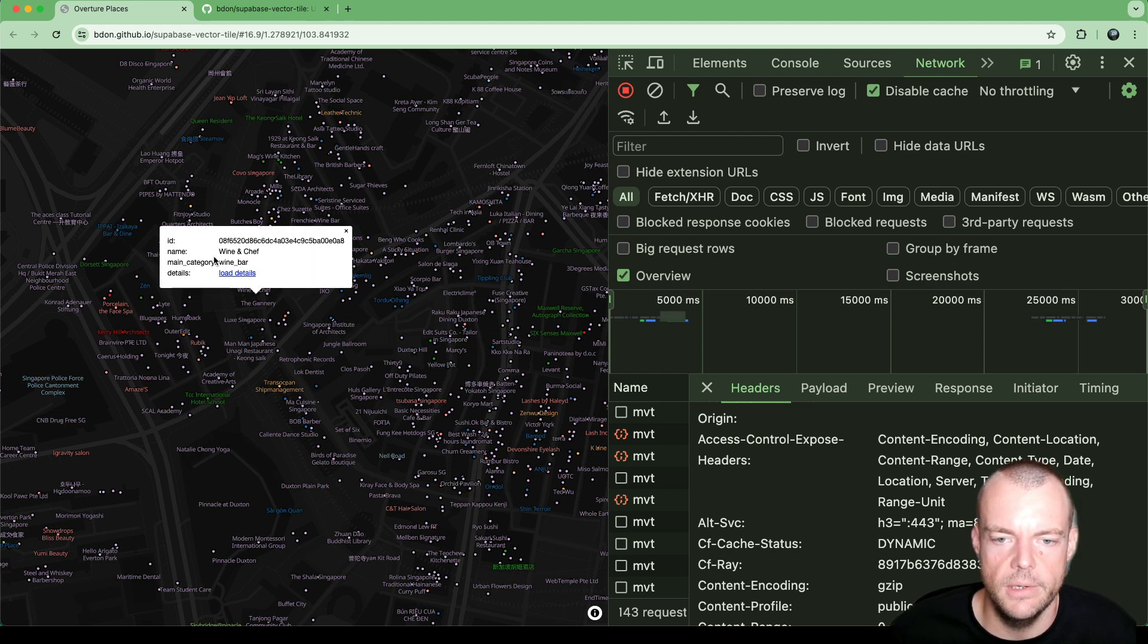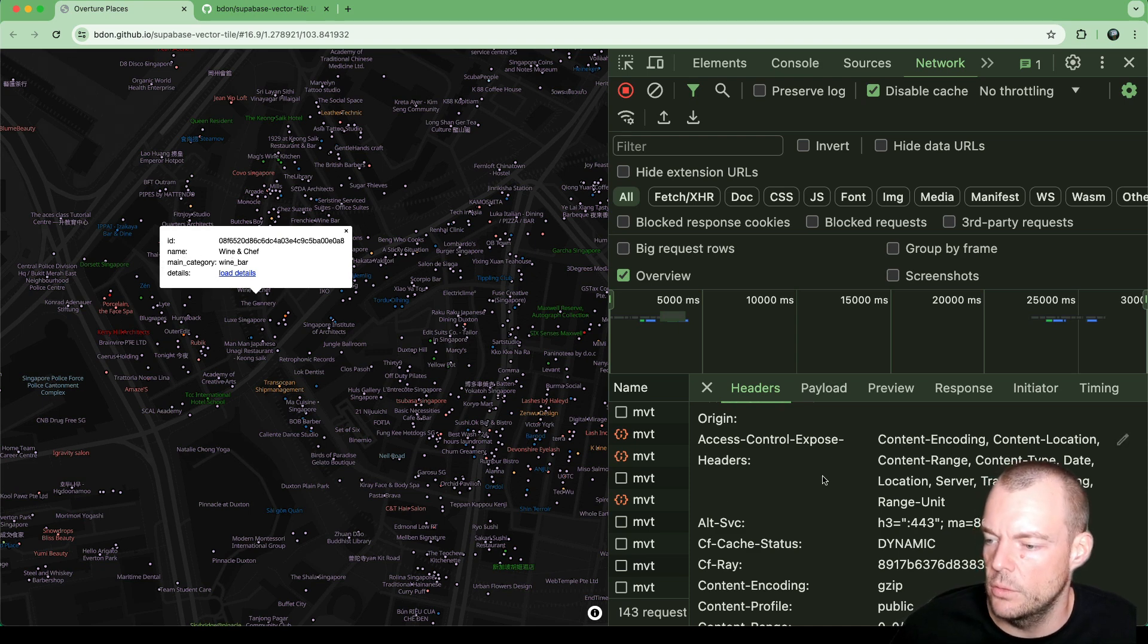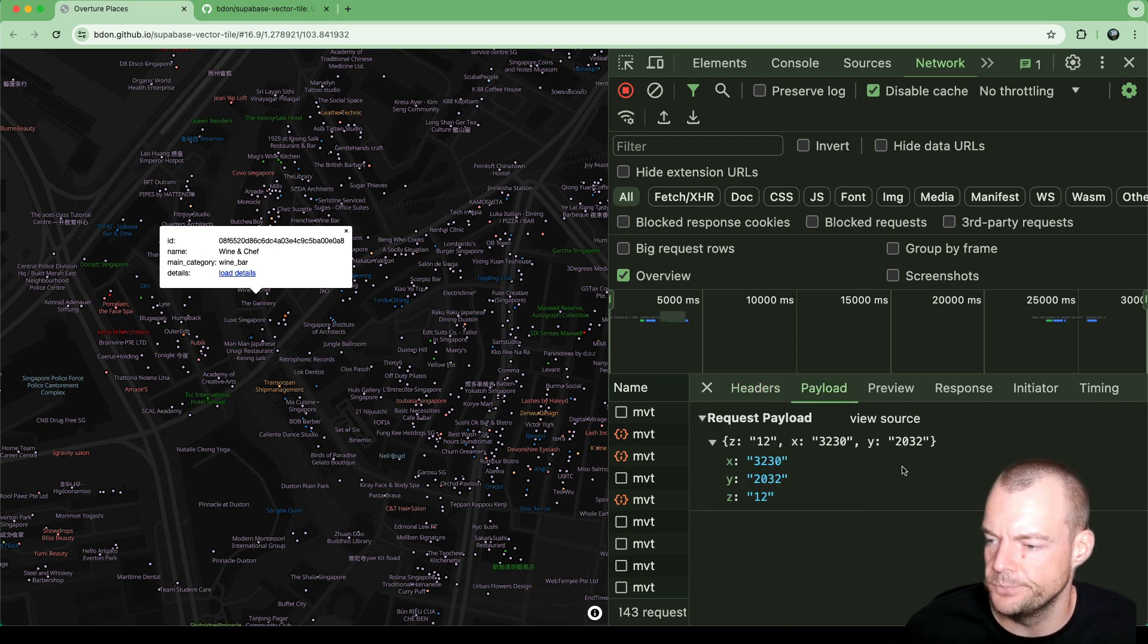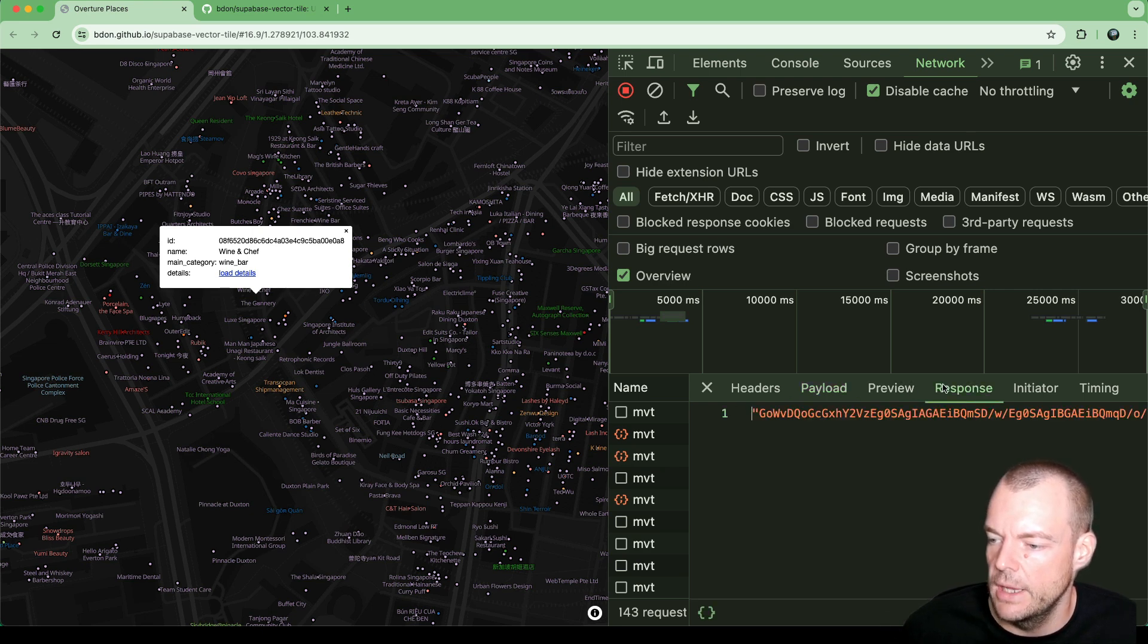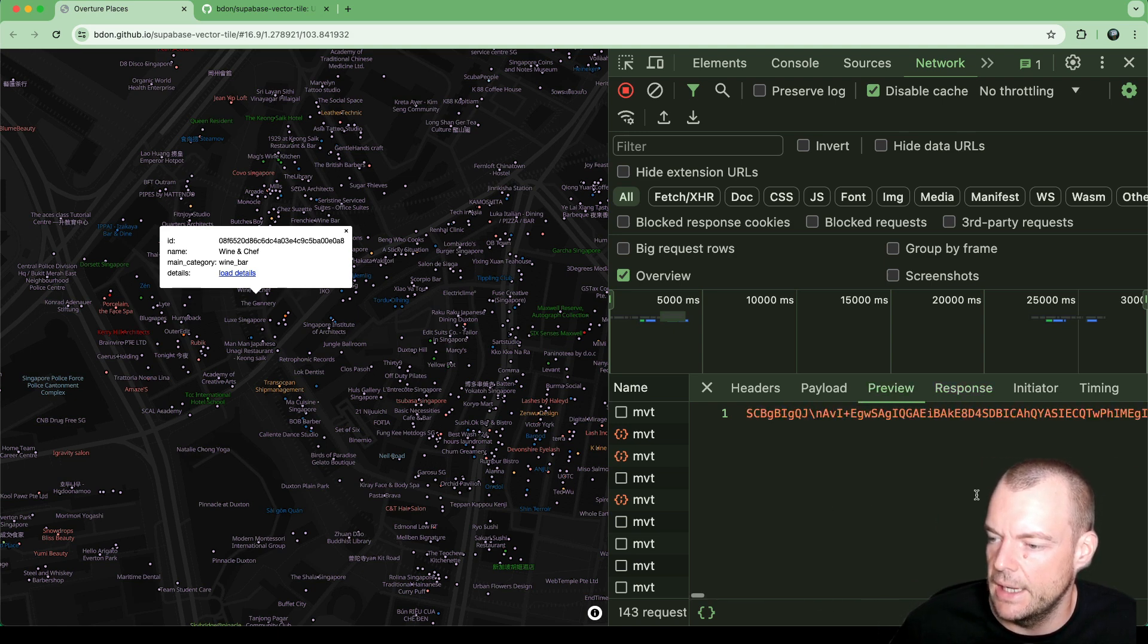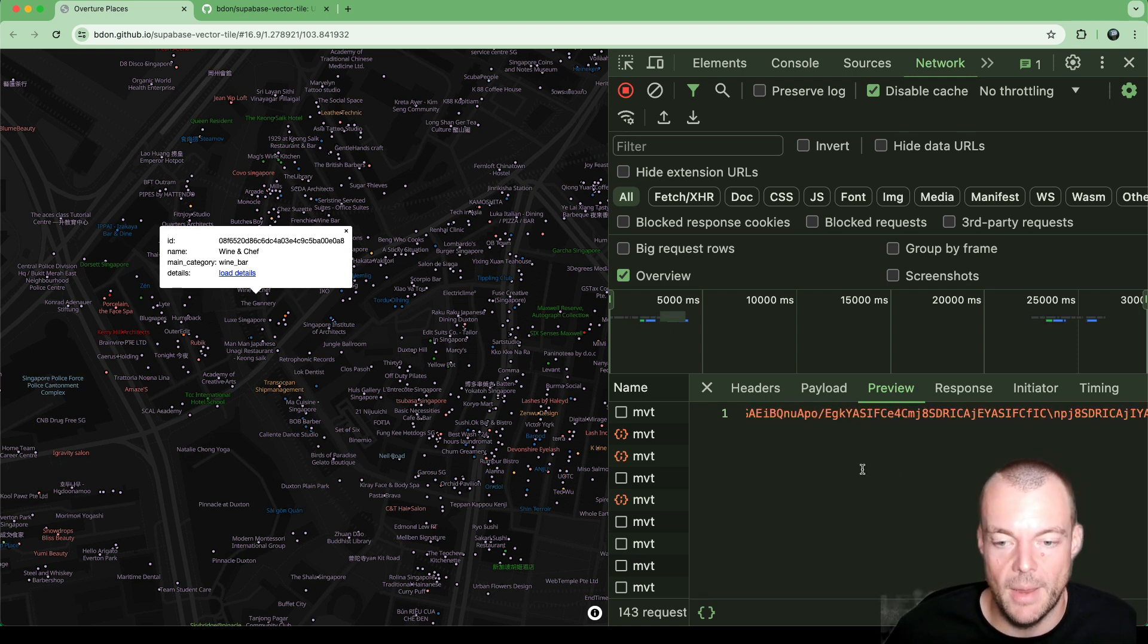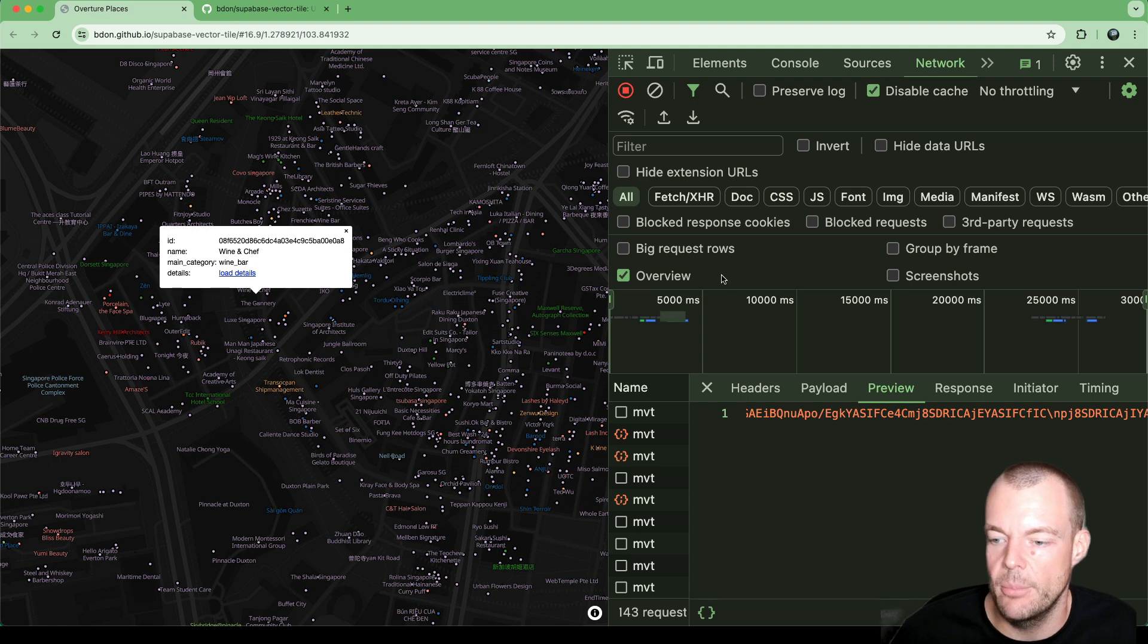So for example, here, the name is Wine and Chef. The main category is WineBar. And so you can see the payload here that we're sending. It's just our zoom level and our XY coordinates. And then in the response, we're getting some big kind of string, which is a Base64 encoded Mapbox VectorTile, which we can then paint on the map.